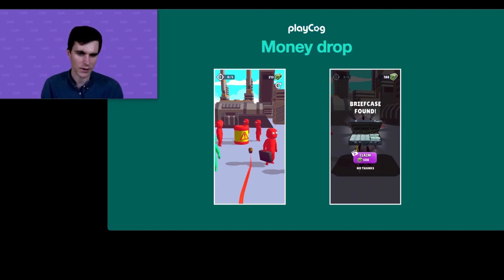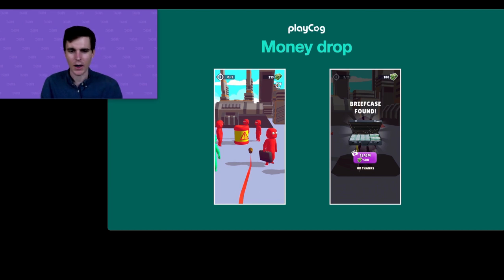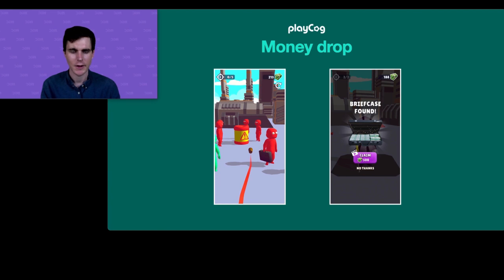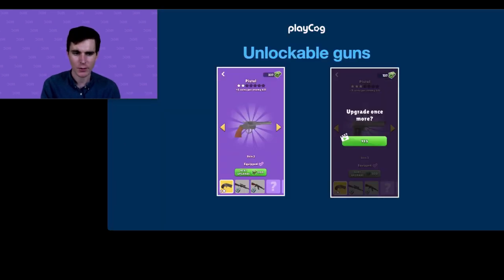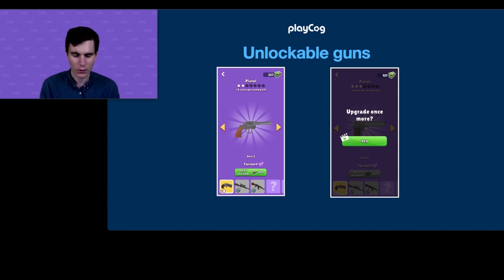Number five is the money drop. Twice every block of 20 levels there's a character with a briefcase you have to shoot to progress. At the end of that level you're given the opportunity to claim a reward — rather than offering double coins at the end of every single level (which didn't see much engagement), we offer this experience every so often. The added rarity makes users more likely to actually watch the video and claim the 500 cash.